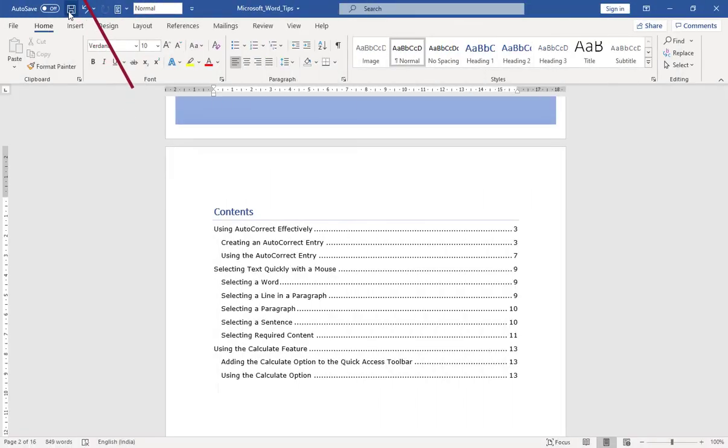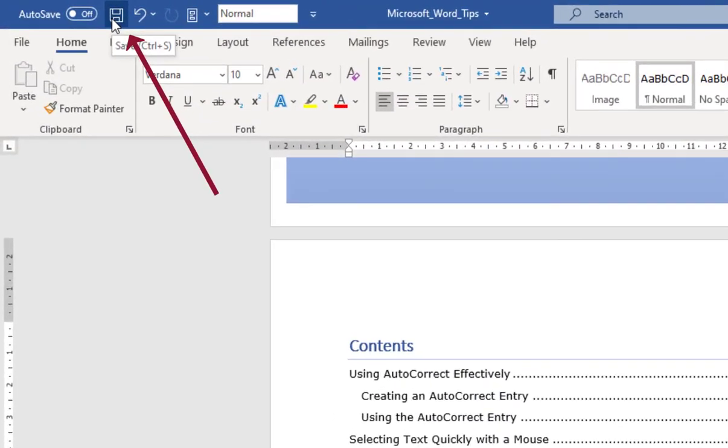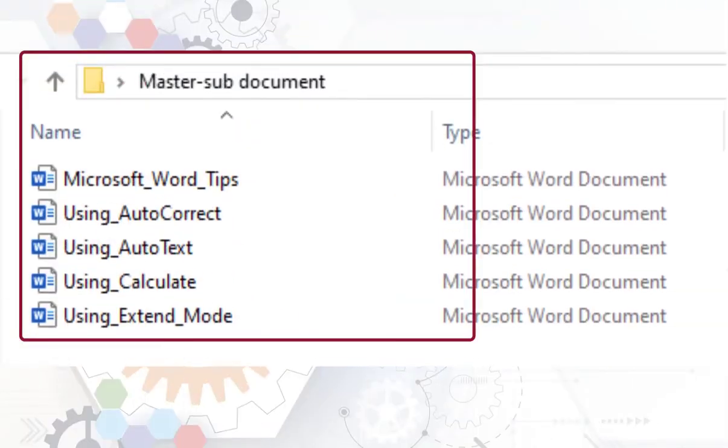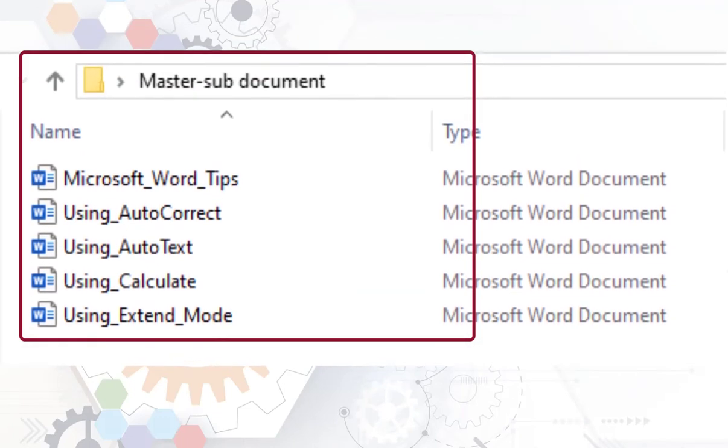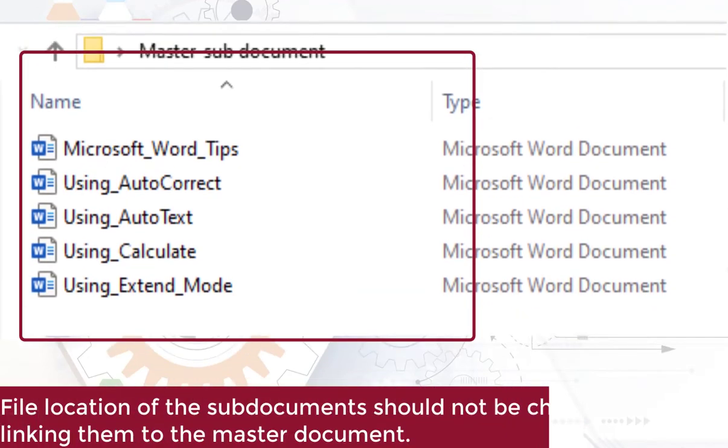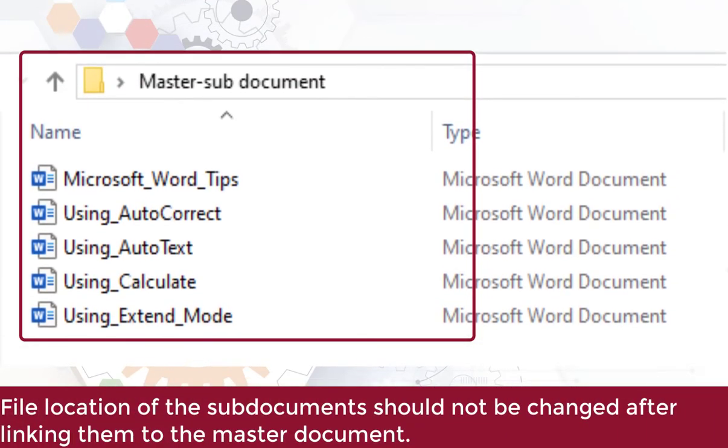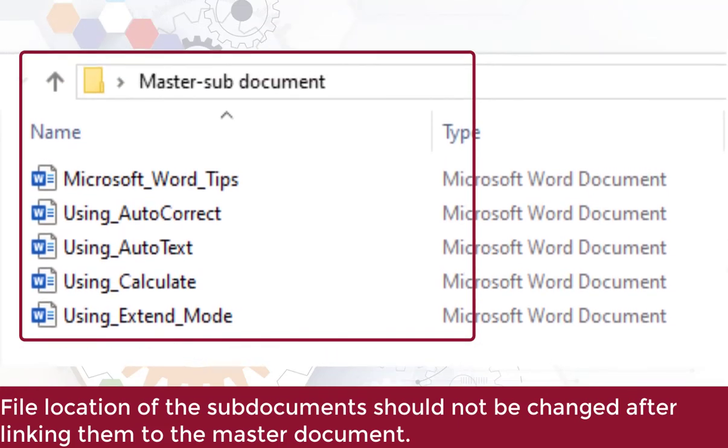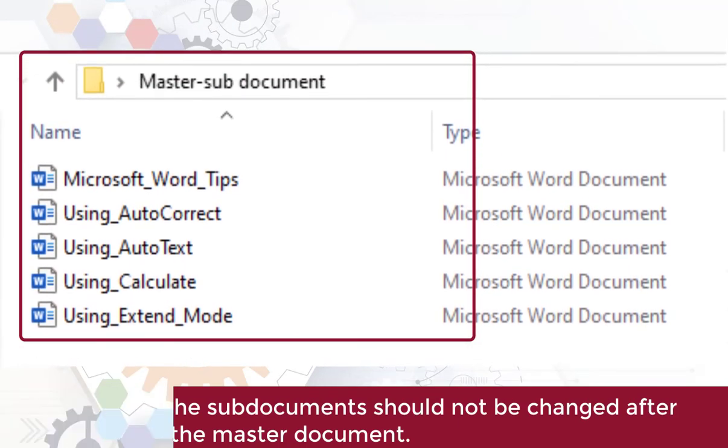Save the Microsoft Word tips document. It is not necessary to place the master and sub documents in the same folder, but remember that once the documents are linked, you cannot change the file location.